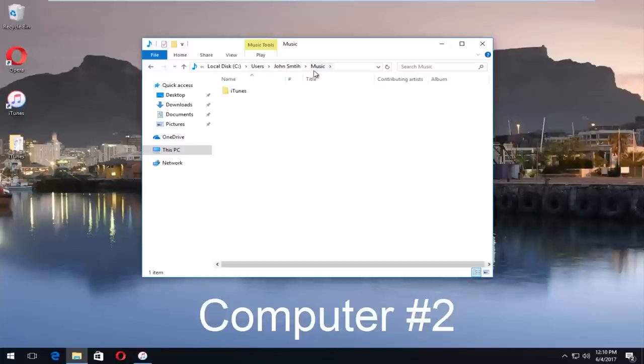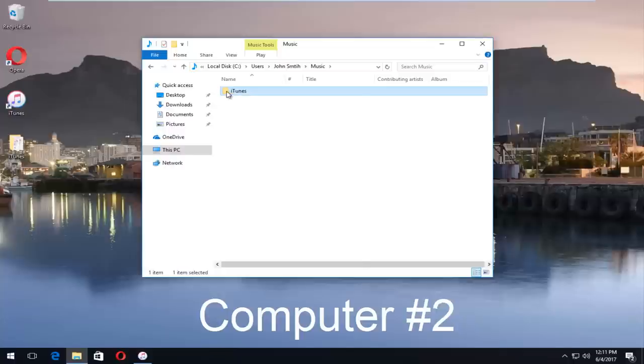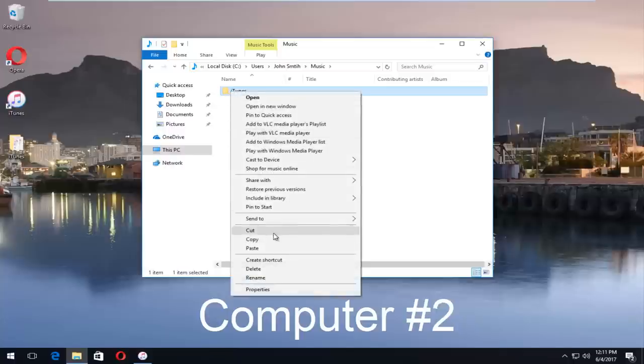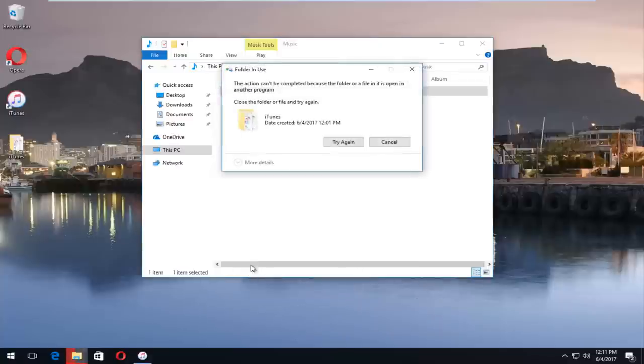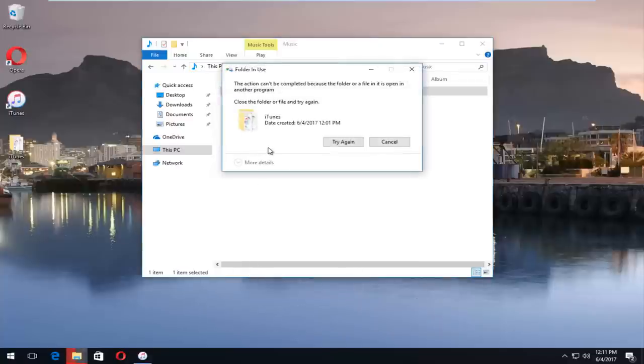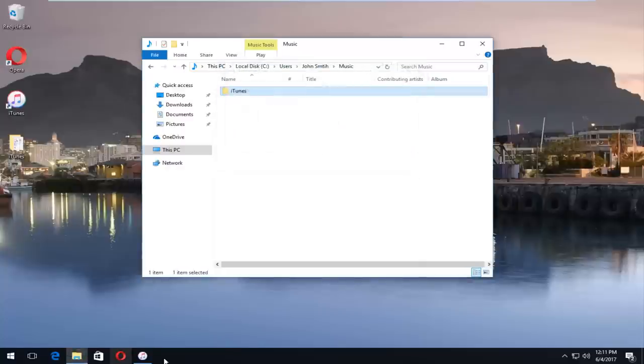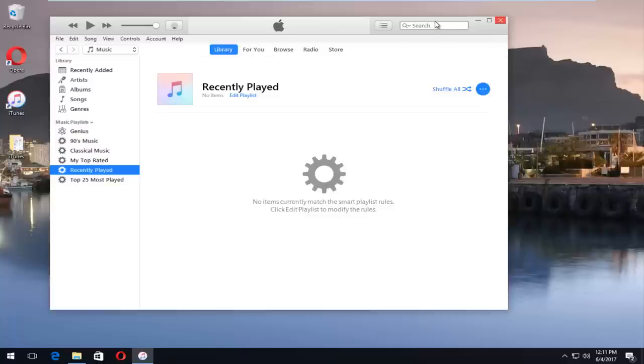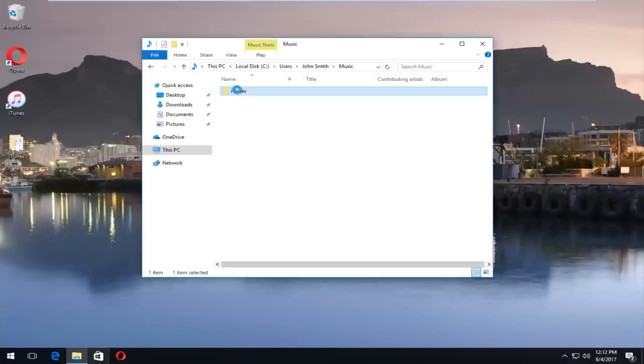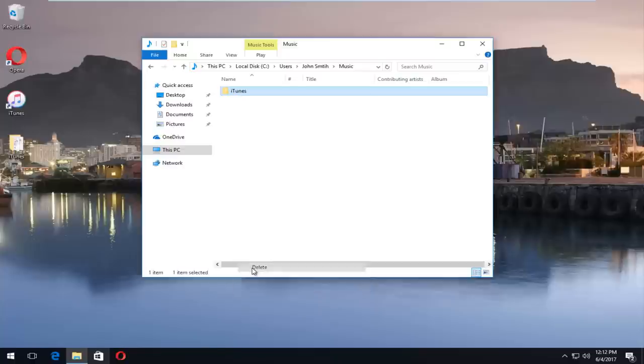Now that we're underneath the music folder of our new computer, we're going to select the iTunes folder. Right click on it. You can also use the keyboard shortcut as well for delete. We're going to delete this. It says it cannot be completed because I probably have iTunes open here. So if I close out of iTunes. Now if I go back in, right click and then delete. Should delete.